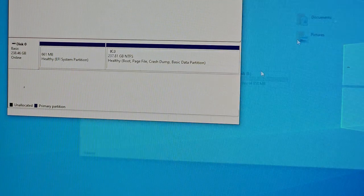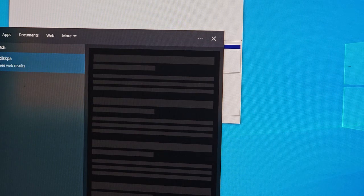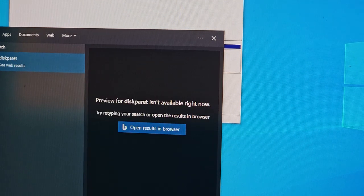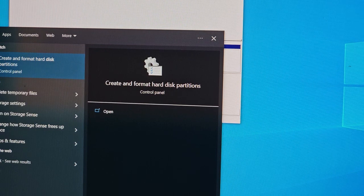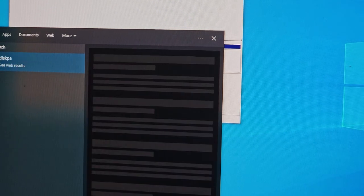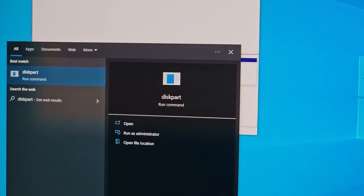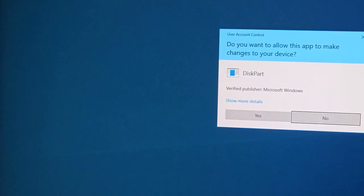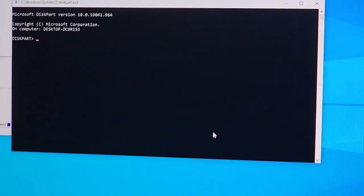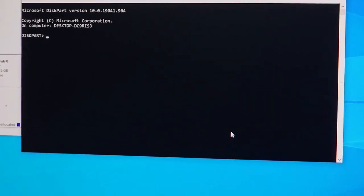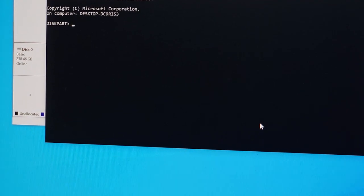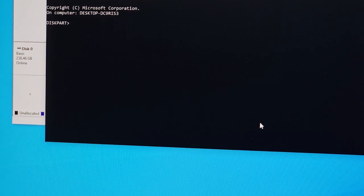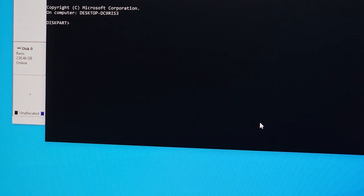Type in 'diskpart' d-i-s-k-p-a-r-t, and there's going to be an application called disk part. Press enter, yes. Now we're going to use some command prompt. The first thing we're going to do - remember we established that partition was in disk zero - so I'm going to select disk zero.